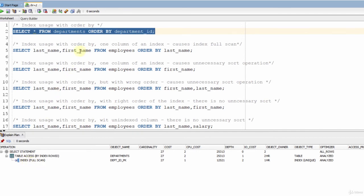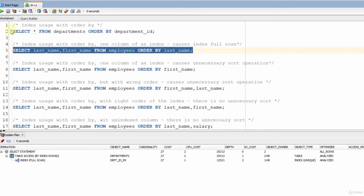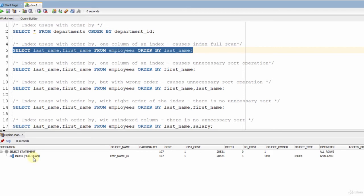In the next example, I used another index. In the employees table, last name and first name columns are indexed together. The order is last name and then first name. In this example, I typed only the last name column in the ORDER BY clause. As you can see, it did an index full scan, and since all the columns are already in the index, it did not go to the table for the rows — it read from the index directly. So its cost is only one.